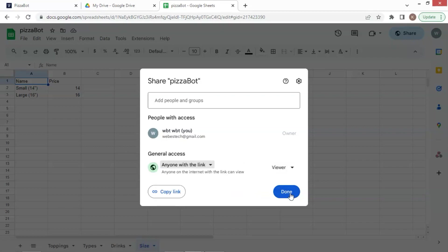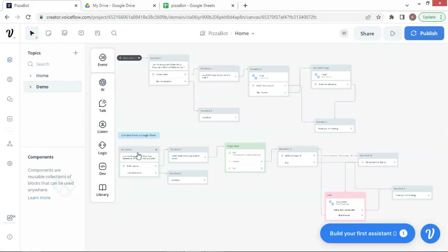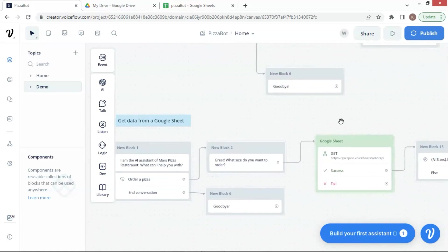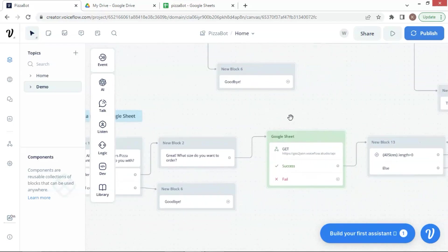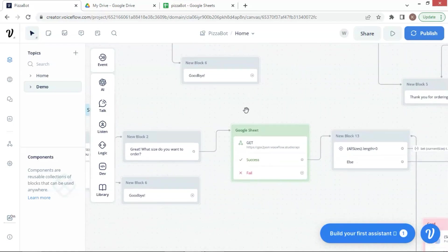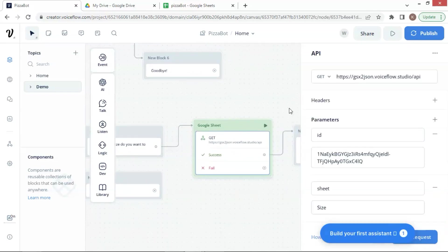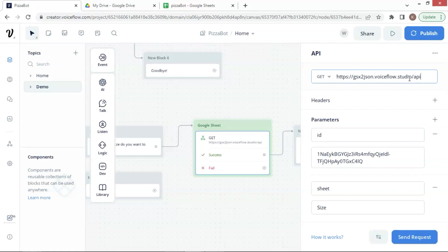Now let's go back to the pizza bot. In this new one, the first part is same as this part of the previous one, but we will get product data from a Google Sheet. Let's see how it works. We use an API block and choose Get because we will fetch data from the Google Sheet. Enter this URL here, which is provided by VoiceFlow.